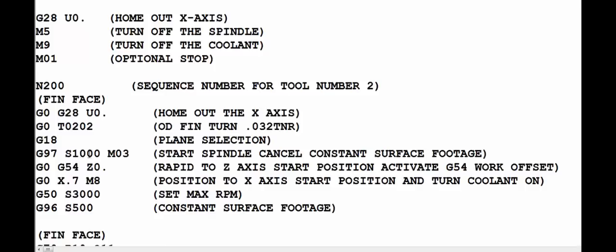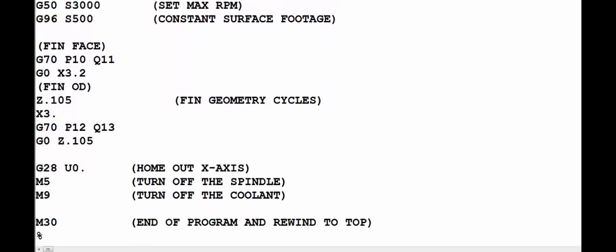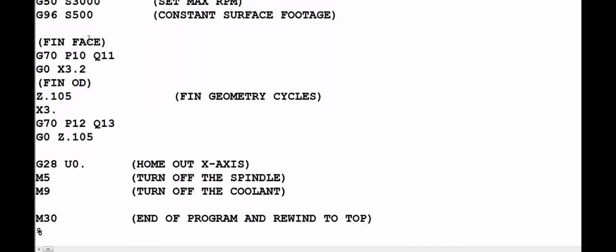So again we're going to turn spindle on in G97 mode, which means cancel the constant surface footage, 1000 RPM and clockwise rotation. We're going to rapid to G54 Z0 where we're going to do the finish face. We're going to rapid to X.7 where we're going to start the facing operation, and then we're going to set our max RPM again with the G50 S3000 command. Then we're going to do all the machining using constant surface footage of 500.